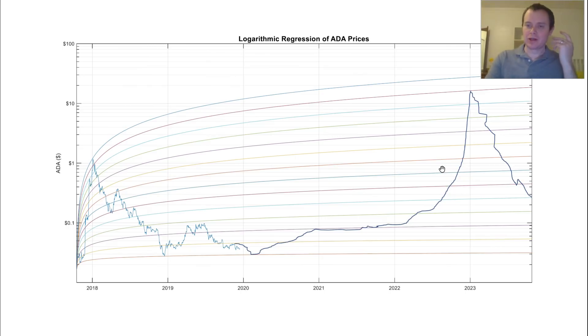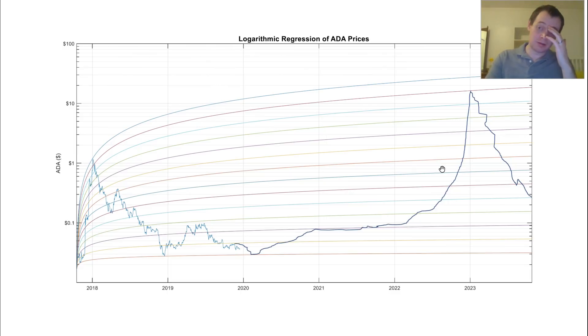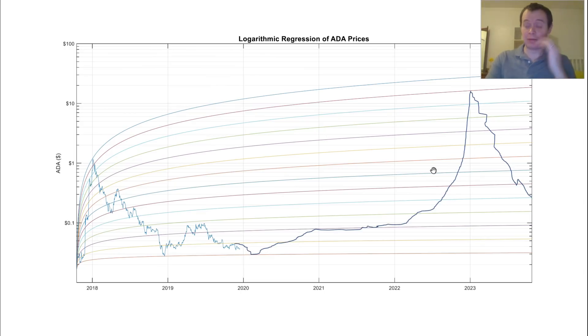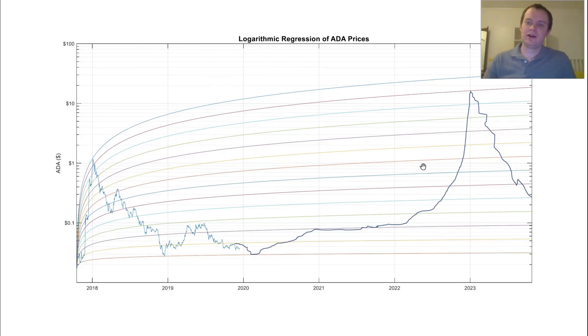So Cardano obviously is a risky coin. It's, I mean, it is in the top 10 or thereabouts. I mean, it is changing obviously all the time. And I'm not including stable coins when I look at the top 10. But it is around the top 10.